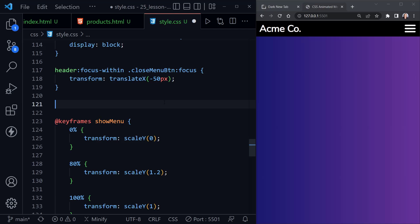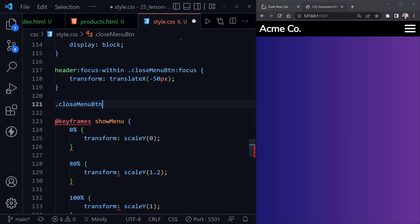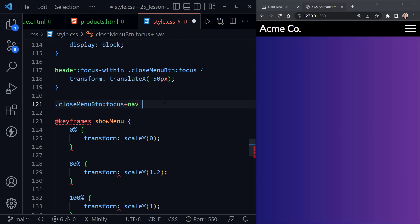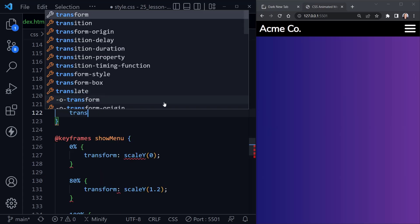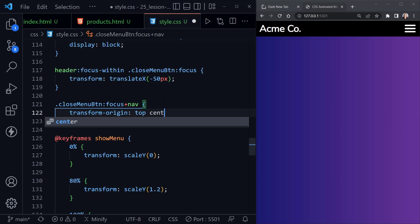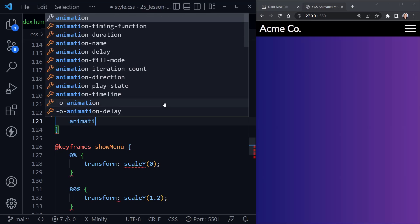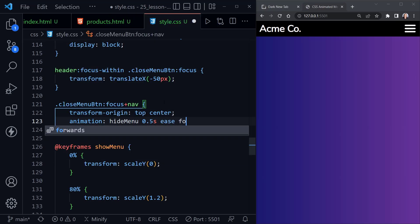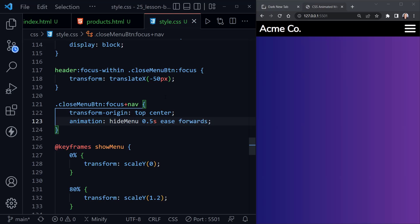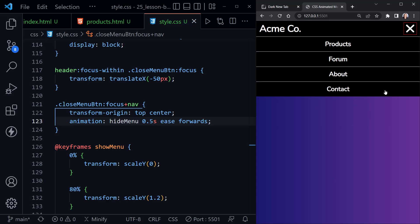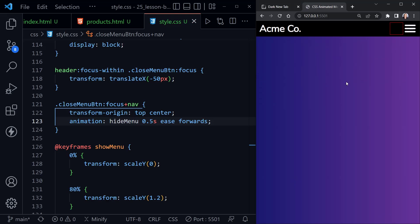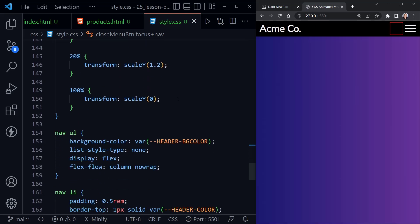So I write '.close-menu-btn:focus + nav', giving it transform-origin of top center, and animation: hide-menu 0.5s ease forwards — so it keeps the closing state. After saving, we have the menu displayed, the transparent button sits over the X, and now when I click the X it moves to the left and the animation reverses.